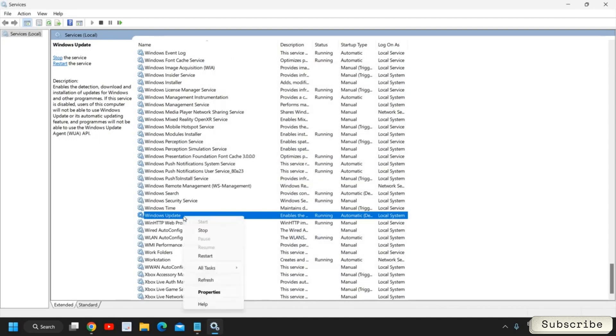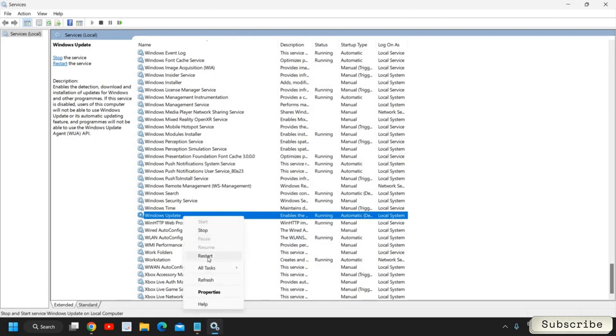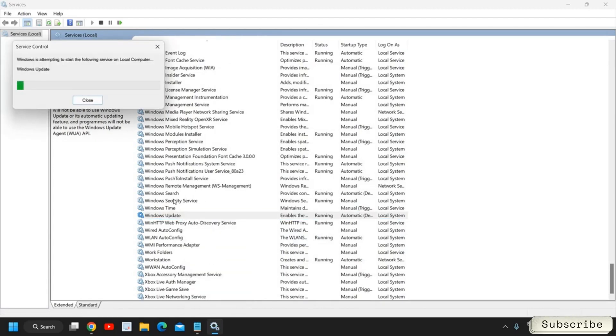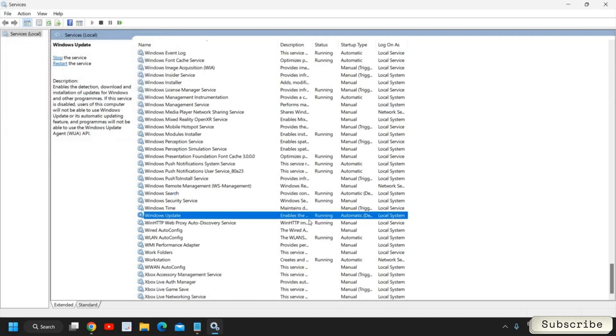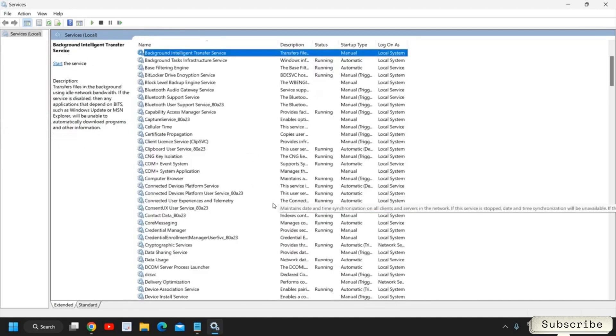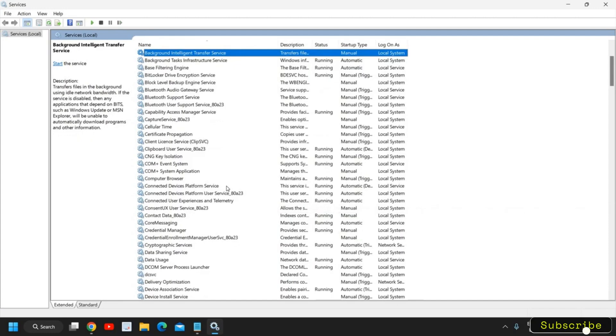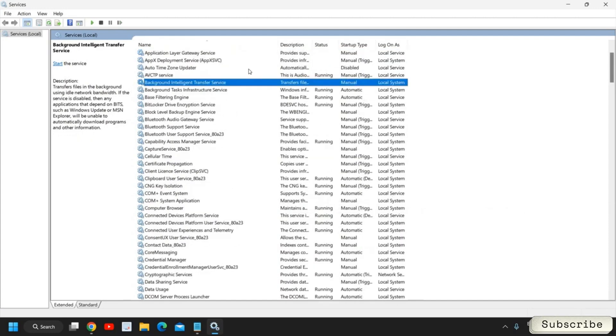It should be any of these: Automatic, Delayed Start, or Automatic. Once this is done you can click on OK. And you can do a right click and you can restart as well. So restarting the service is a good practice.